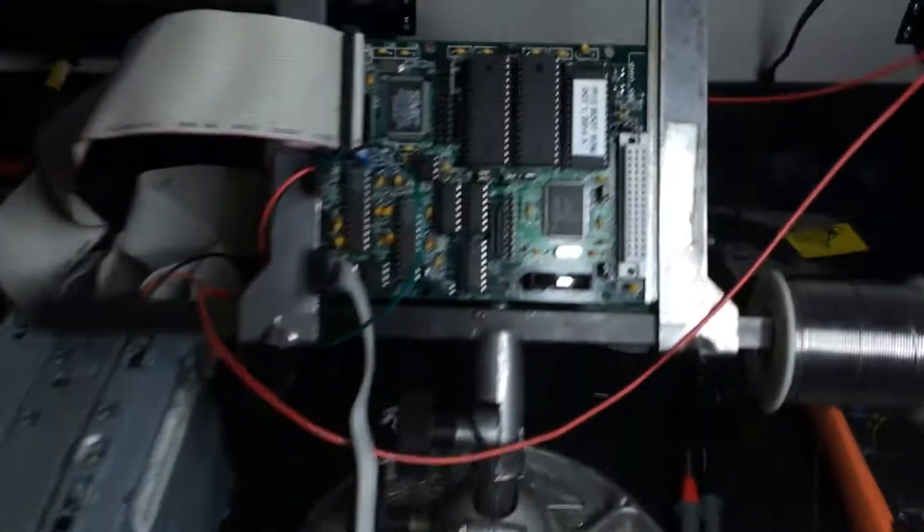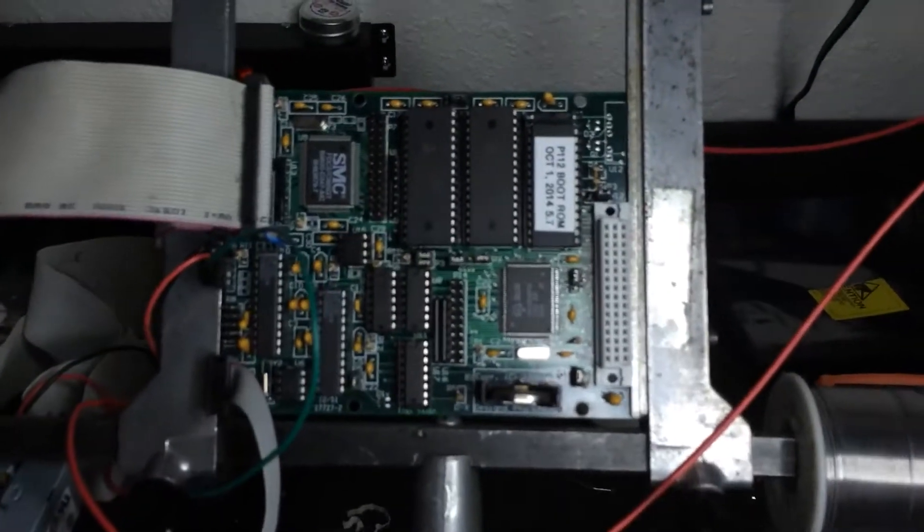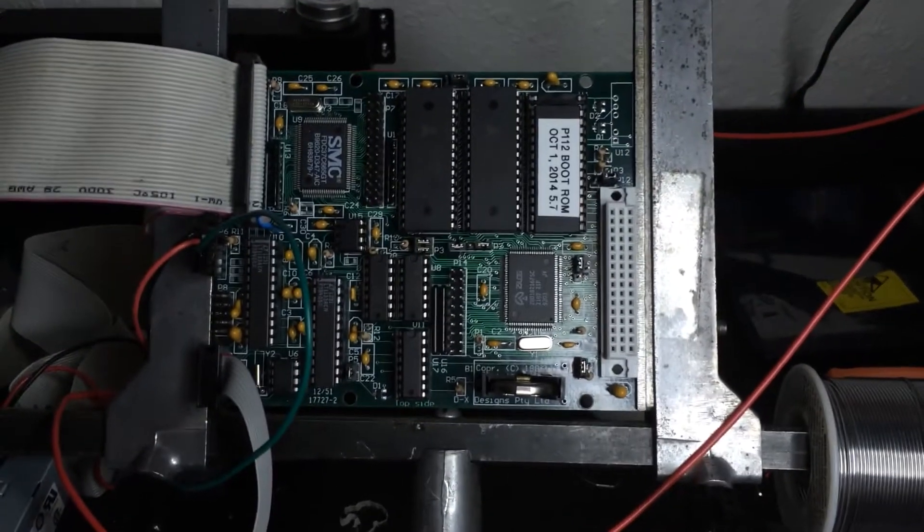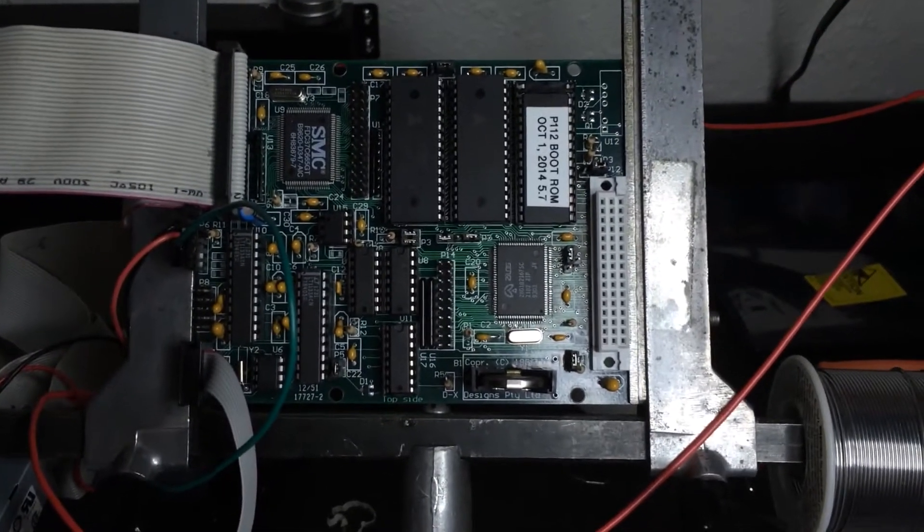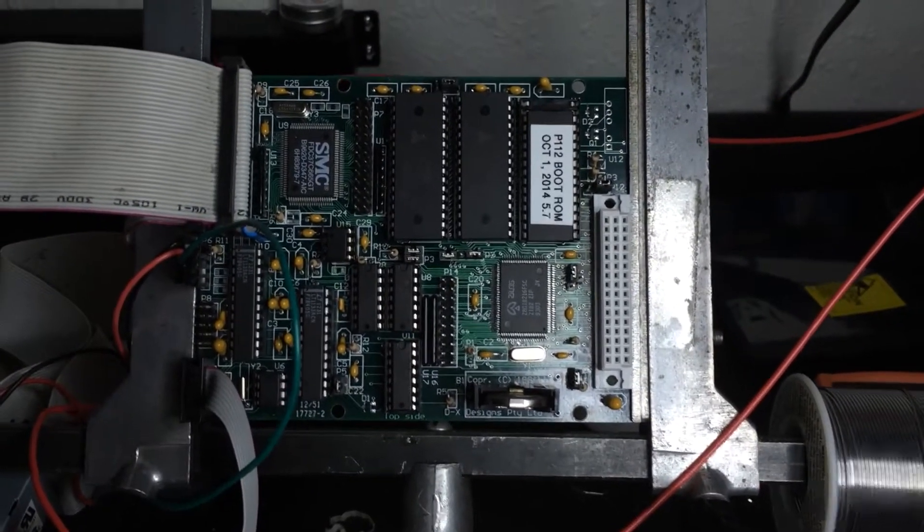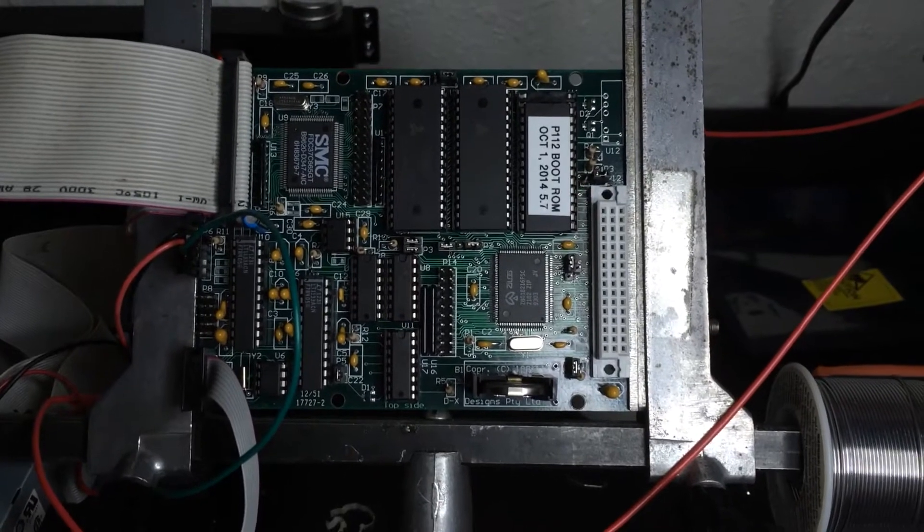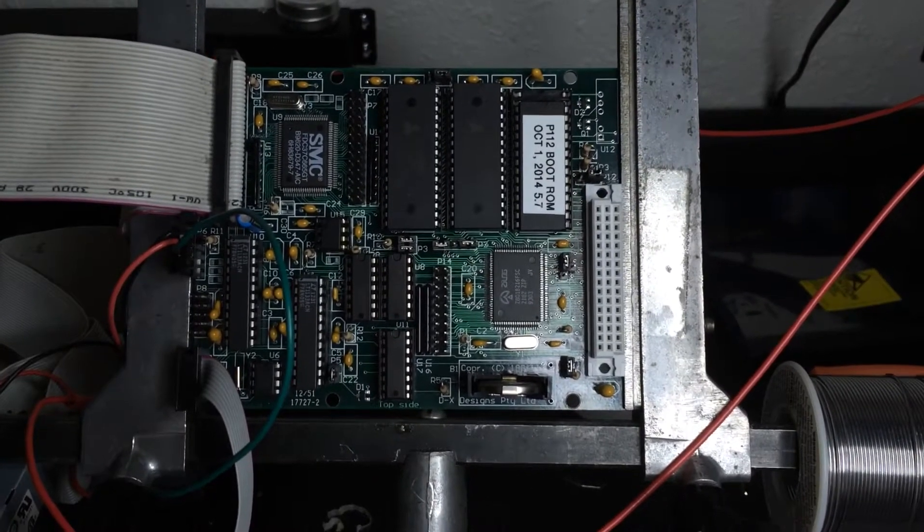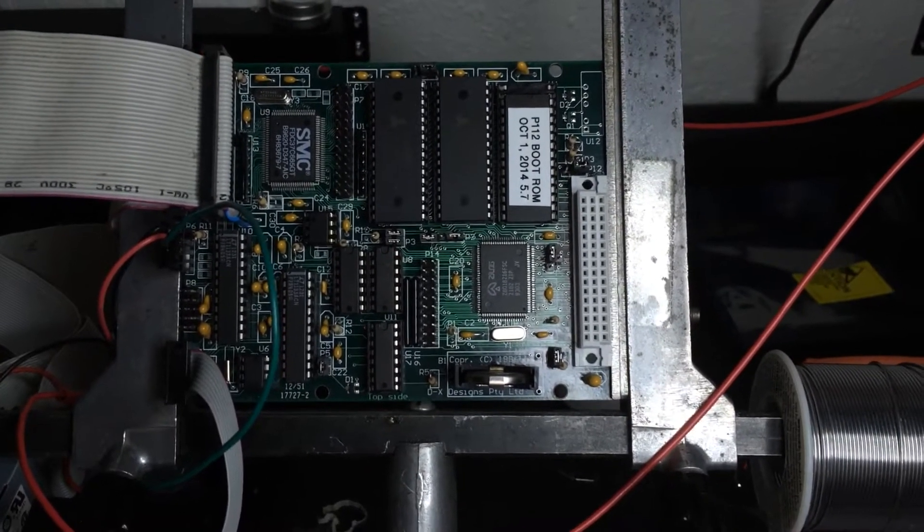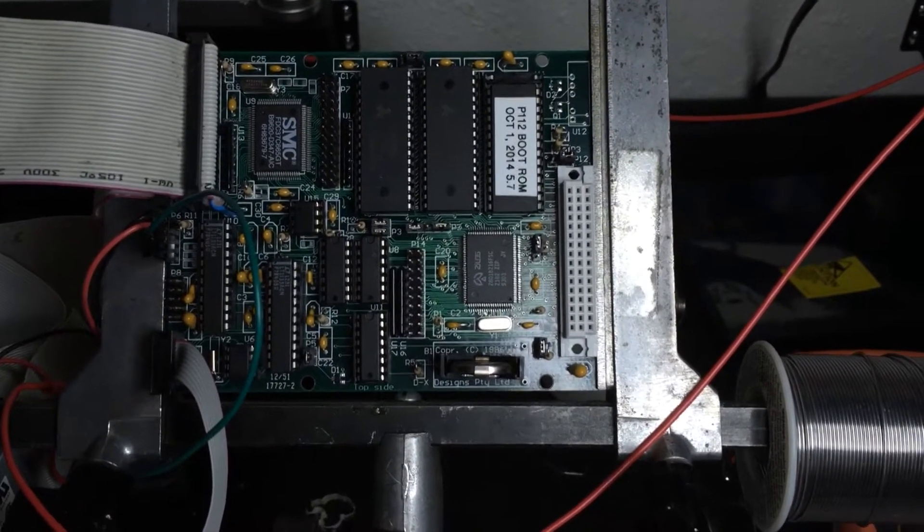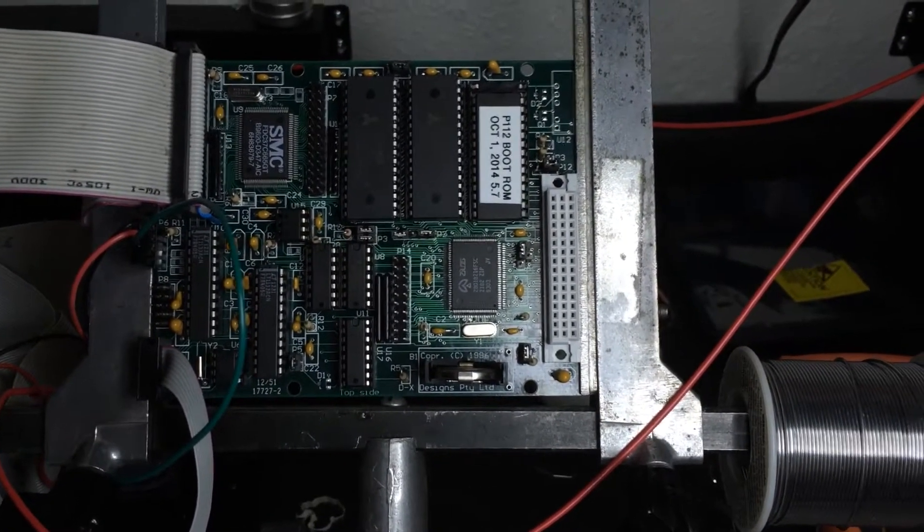So this is my P112 single board computer. It's a Z180 based machine with a meg of RAM. It runs at 16 megahertz.